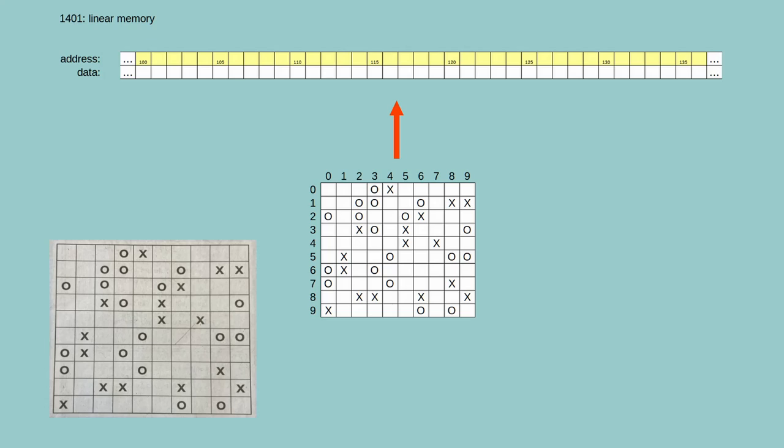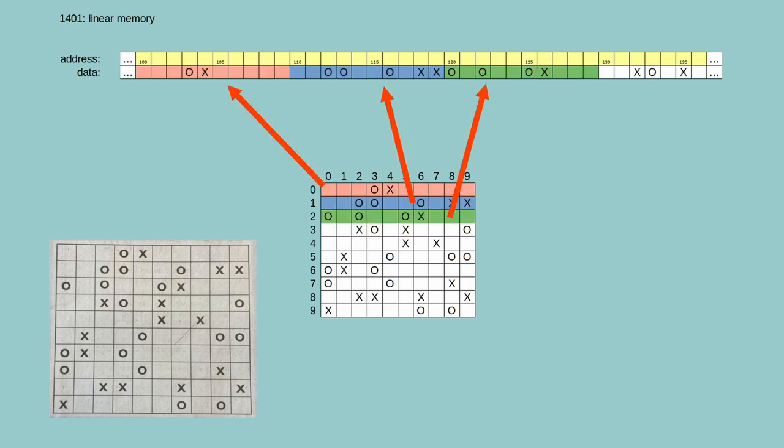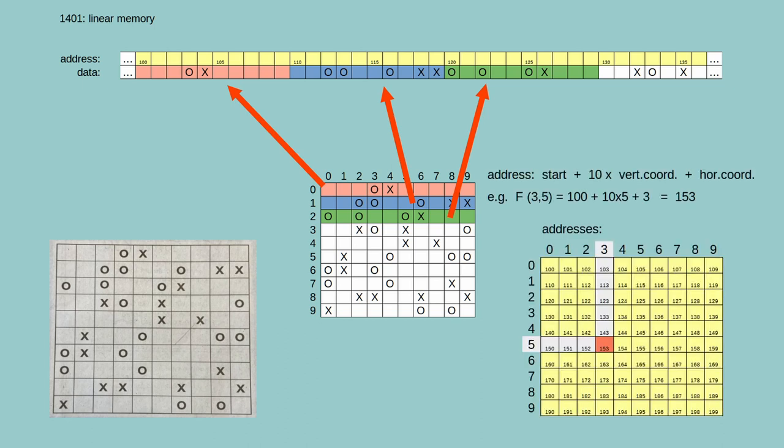The board looks like an array, but computer memory is linear. It doesn't matter how you map the board to the memory as long as there's an unambiguous relation. A standard solution would be to simply put the rows sequentially into memory, so a box can be located with a simple calculation.